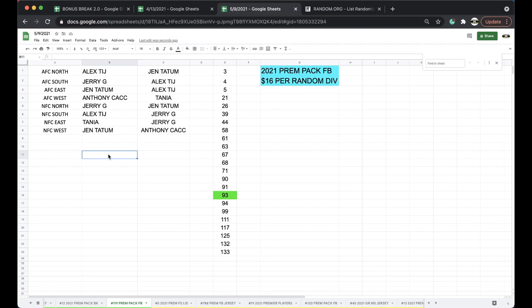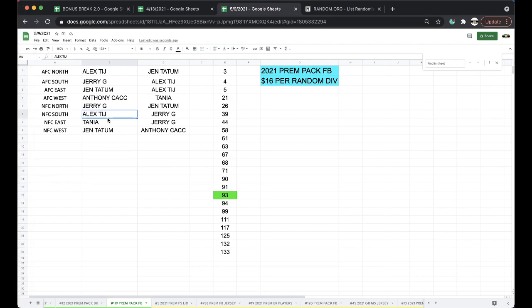Alright guys, any trades? Let me know. NFC South for NFC East, alright Tanya.